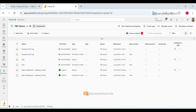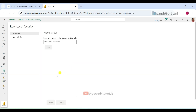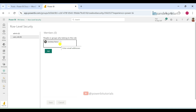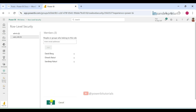Now we will assign the RLS roles to users. Click the three-dot menu on the semantic model of the report, then click Security. Here you can see all roles. Open user_role and add users — manager, developers, and team leads by mail ID. If you have an AD group, you can add it directly; otherwise add individual email IDs. Add Sandeep as manager, Dinesh as team lead, and David as developer, then click Add and Save.